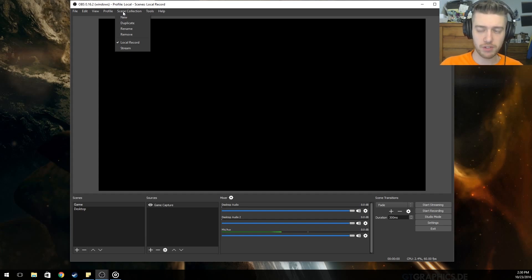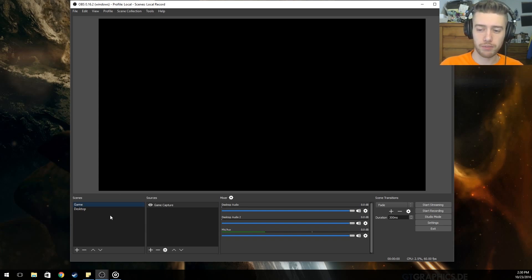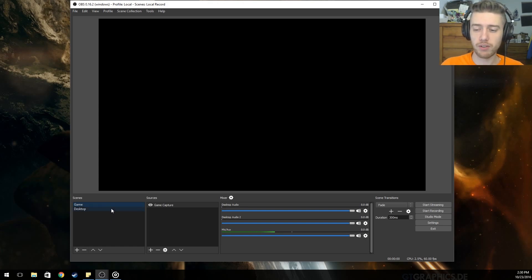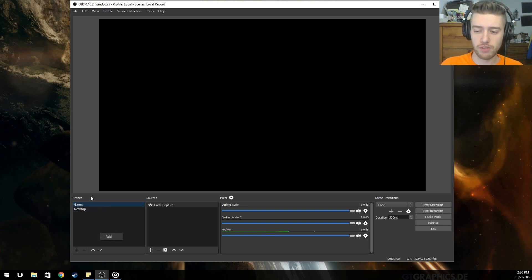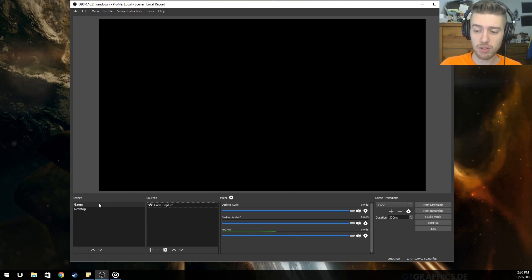Then go into Scene Collection and rename the untitled to 'local record.' I just renamed it because it's the way I like to do it — if you don't want to, you don't have to. You'll want to rename the scene or just leave it, whatever you want. Just remember you'll probably be changing it if you have multiple setups like mine.